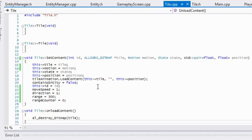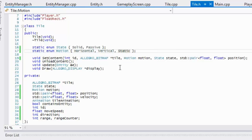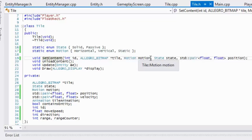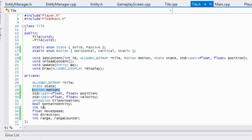It is beneficial as I'll be able to explain every single thing, and I'll have to split it up into two different videos. First and foremost, if I go to tile.h, what I've added is a new enum called 'motion' and it contains three properties: horizontal, vertical, and static. This means your tiles can move horizontally, vertically, or remain static. In our set content method I've added a new parameter called 'motion' that takes the motion enum, and in our private section we have an instance of that enum. I also create a new std::pair called 'velocity', and we have a direction, move speed, a range, and a range counter.